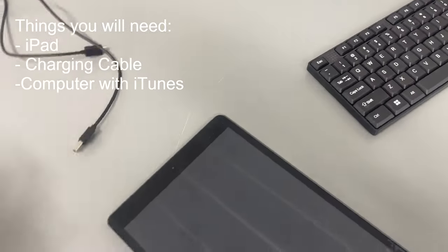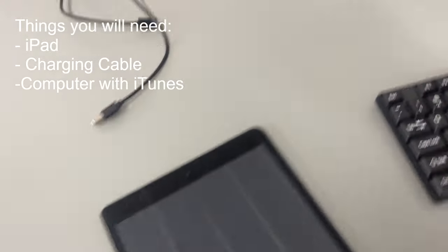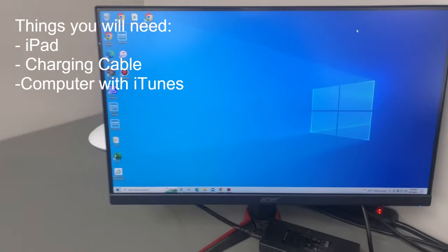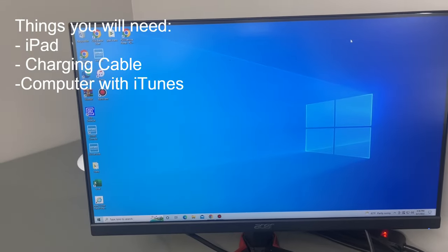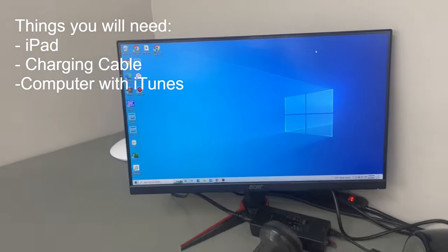Once you have the cords and the iPad, you just need to make sure you're at a computer that has iTunes. I'll show you what to do from here.